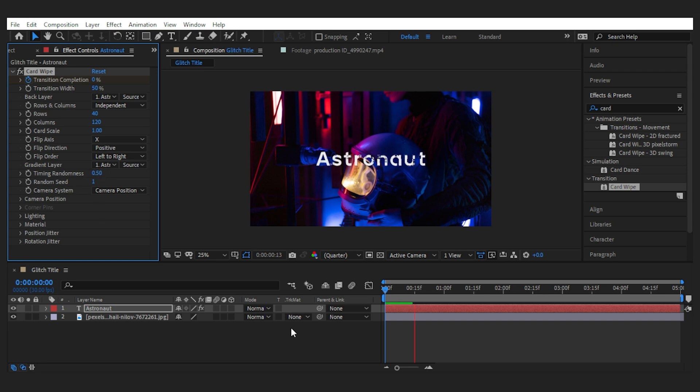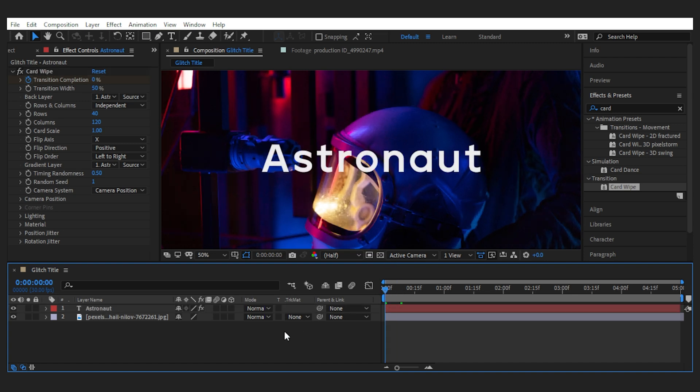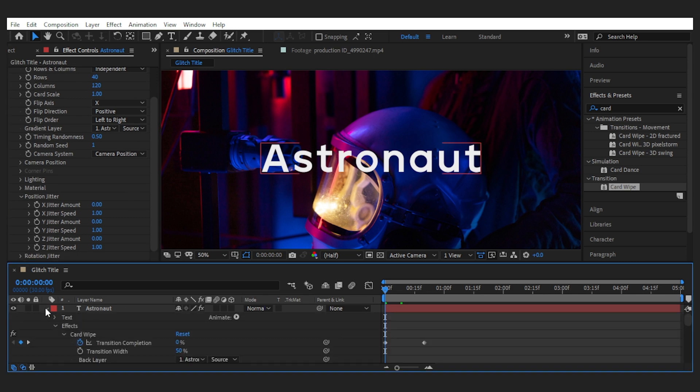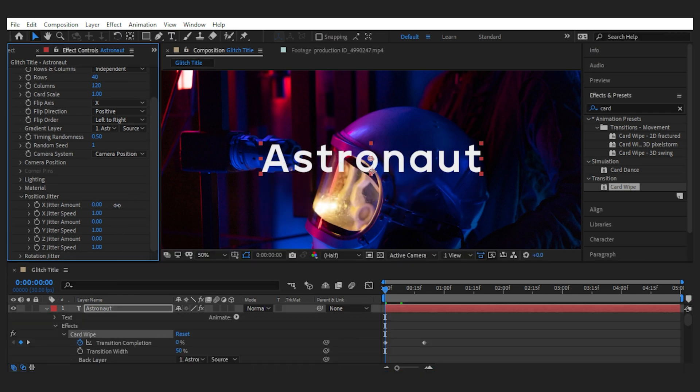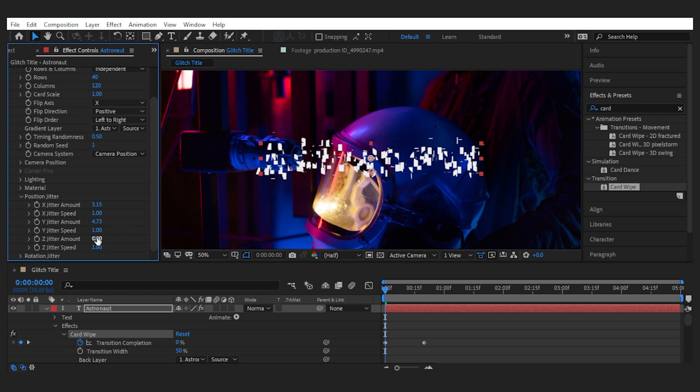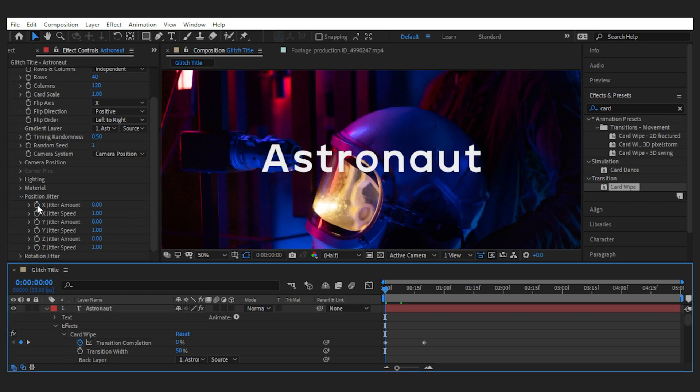You can already see the distorted look on the text, but we're going to do a lot more to make it better. Next is the position jitter, and again it helps you distort it even more in specific directions. You can see what it does if I increase all of them. Now let's bring them back to zero.